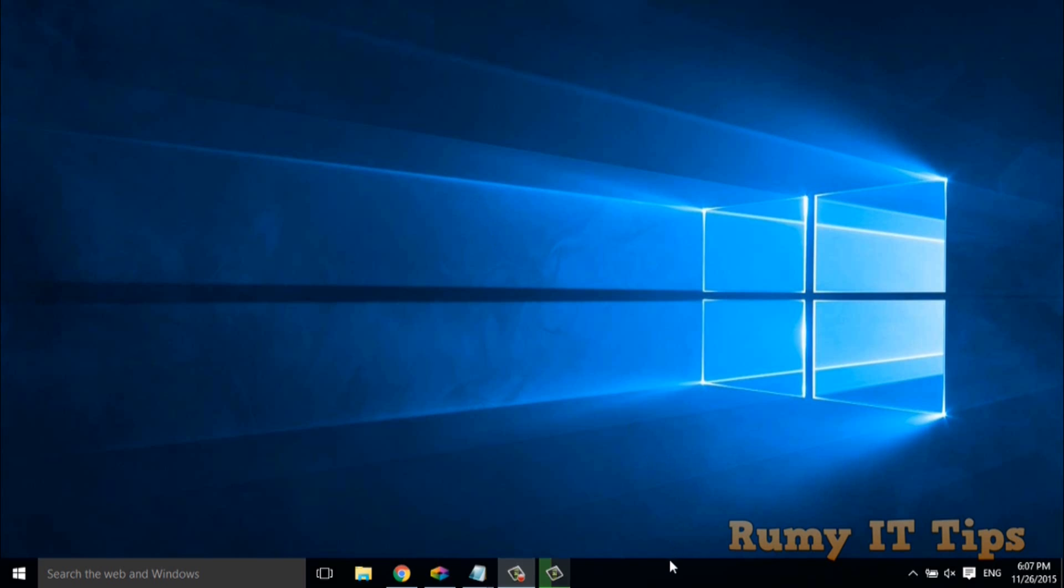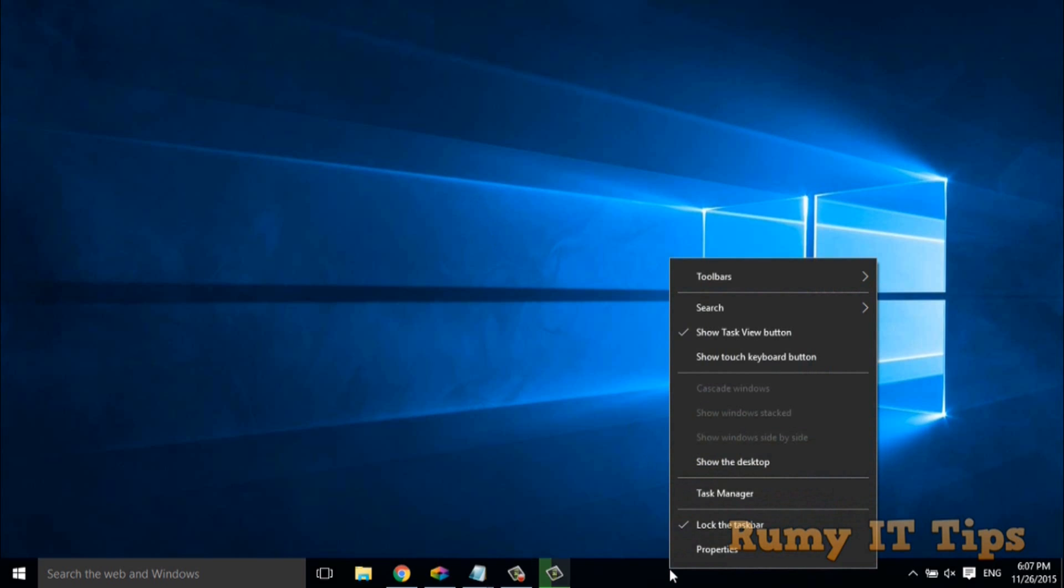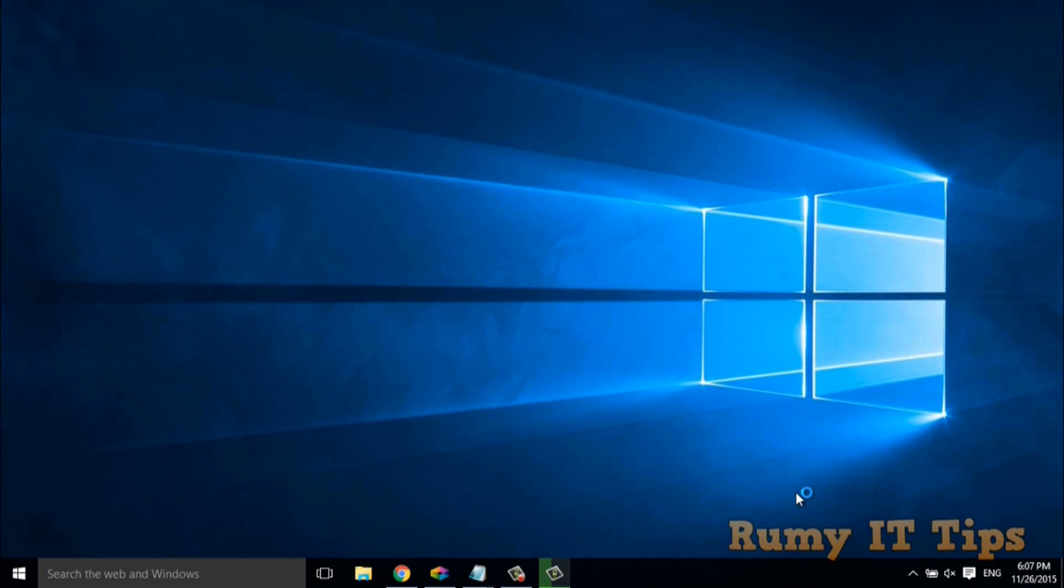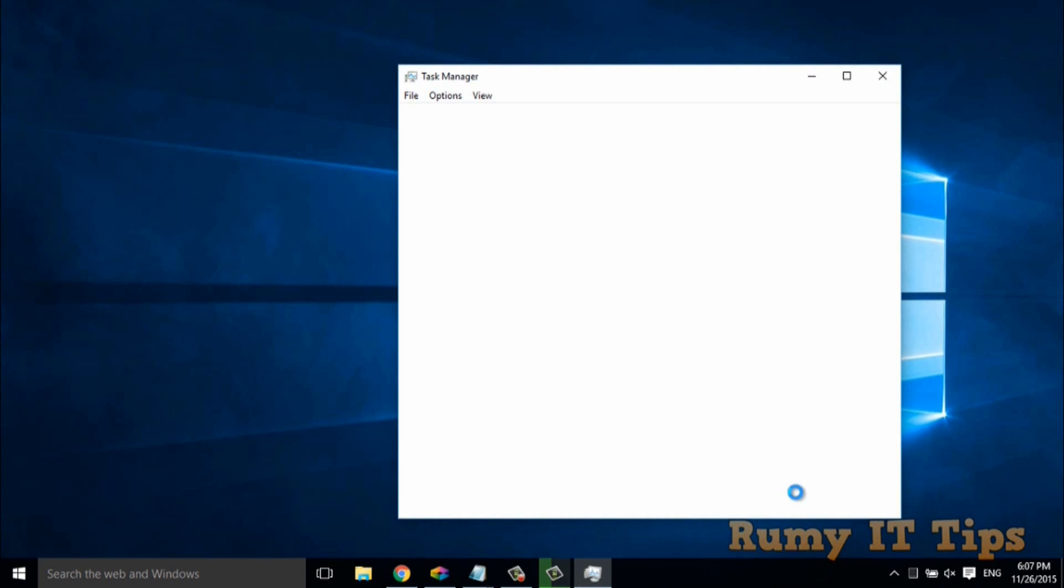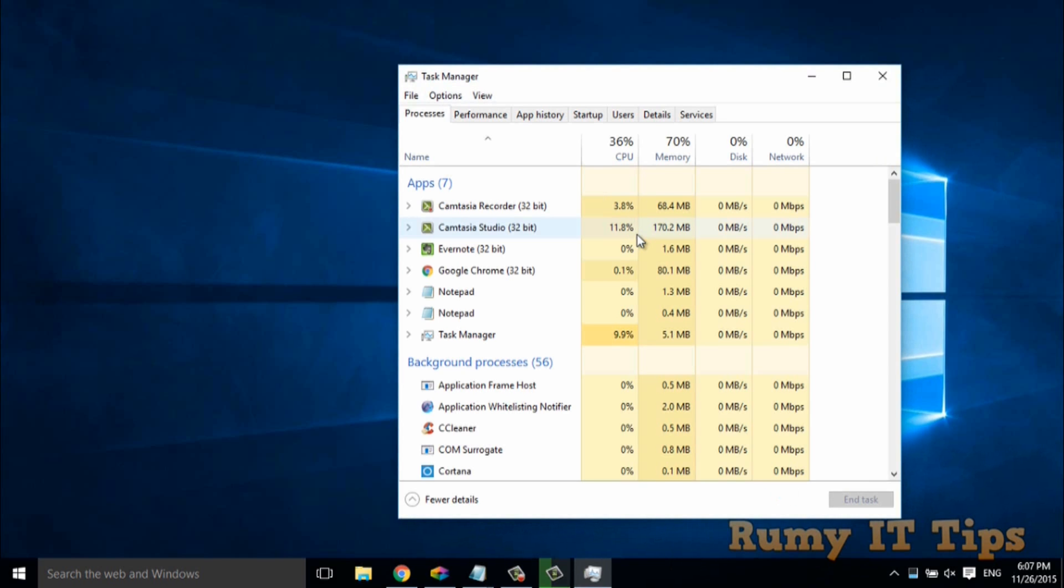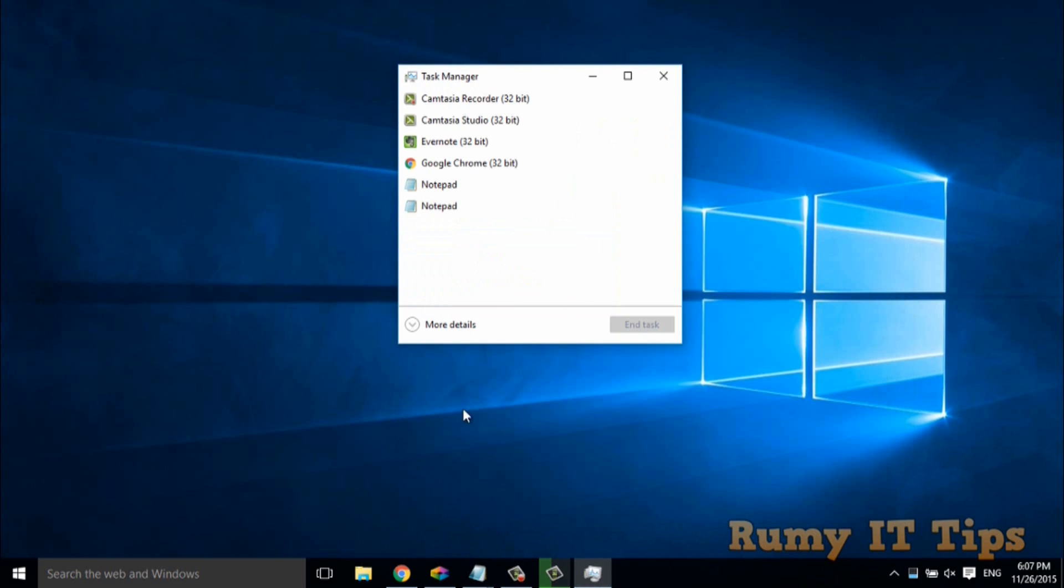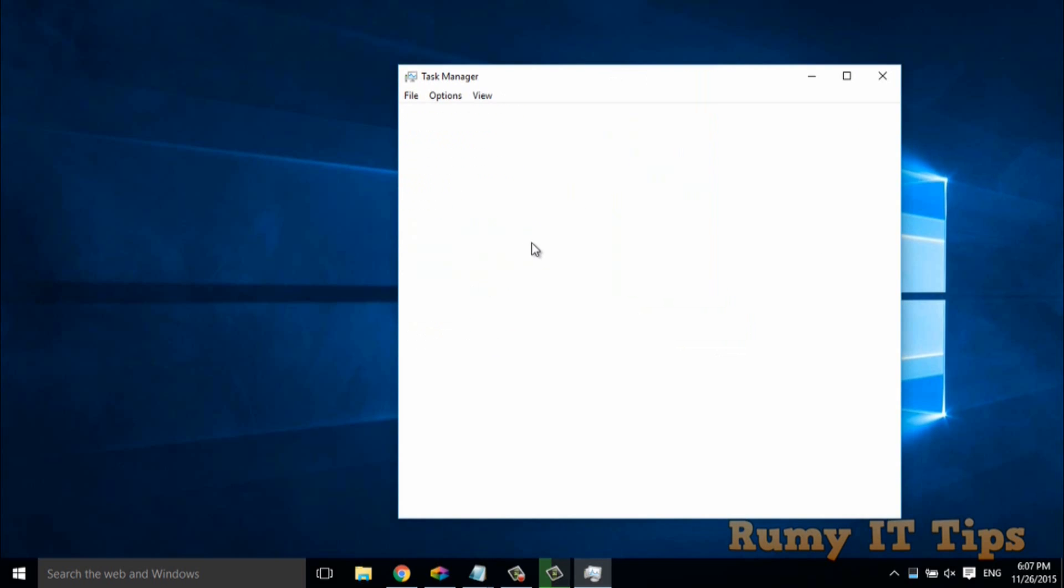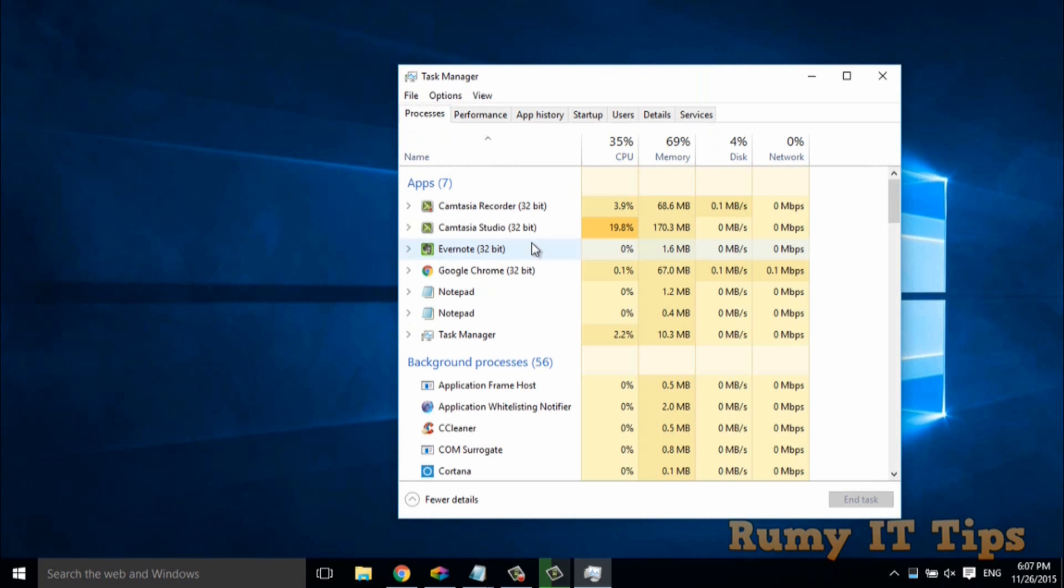To access graphical interface, just right click on the task bar and select the option Task Manager. So it will open like this and if your view is not like this, just click on the more details and you will get the main window.